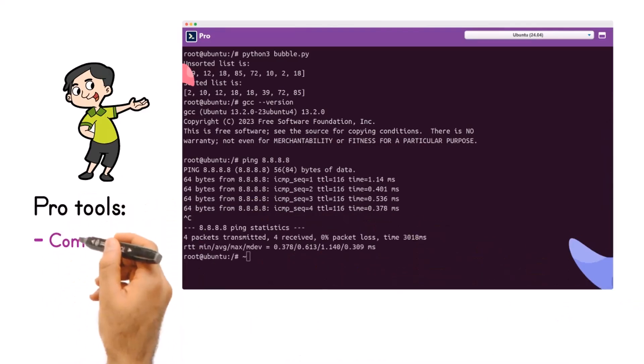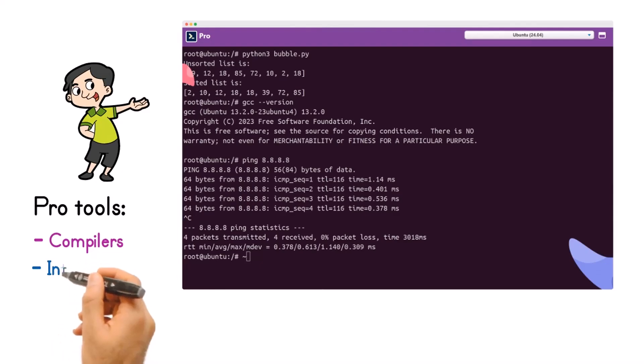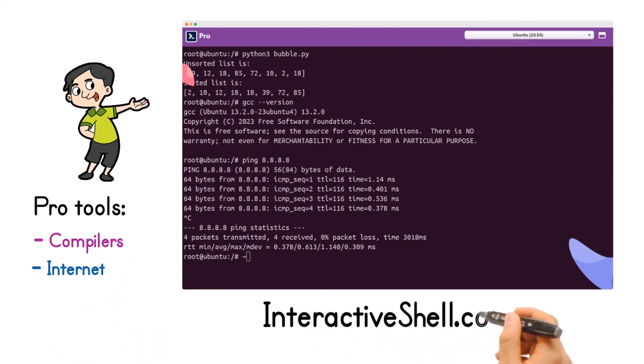Get ready to revolutionize the way you debug your code with InteractiveShell.com.